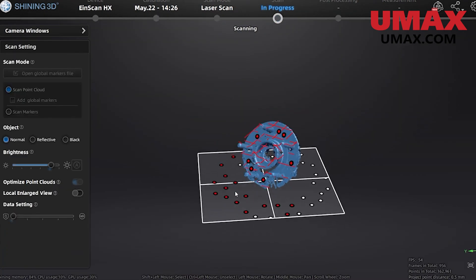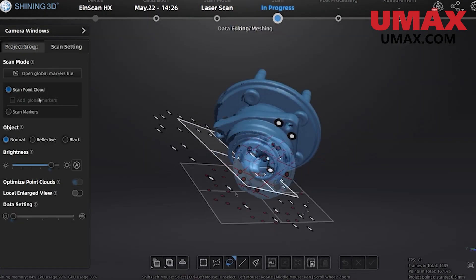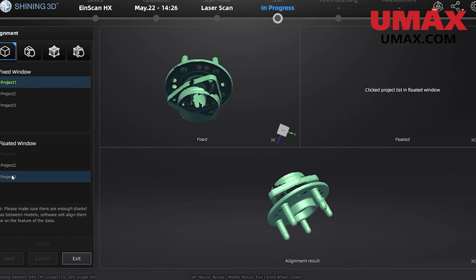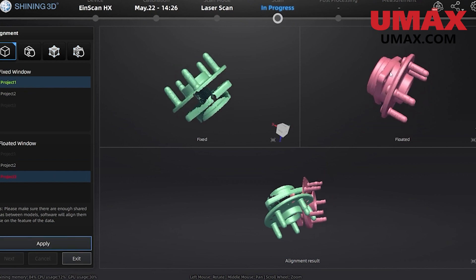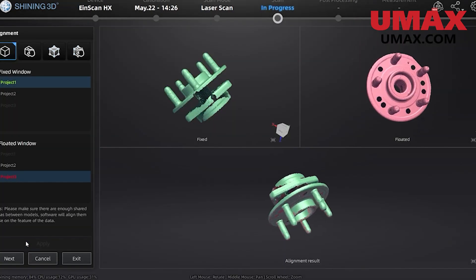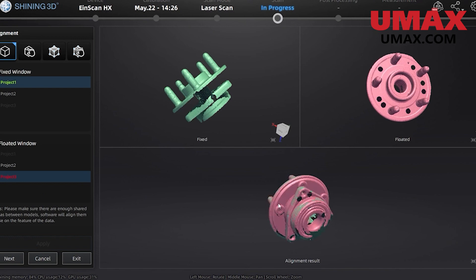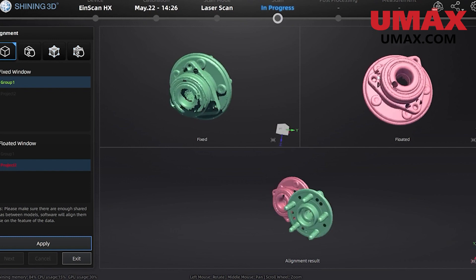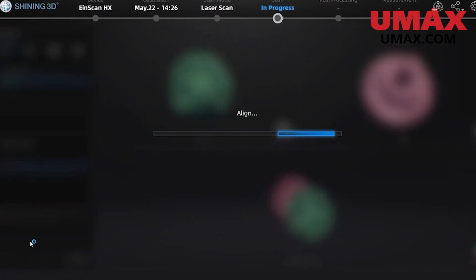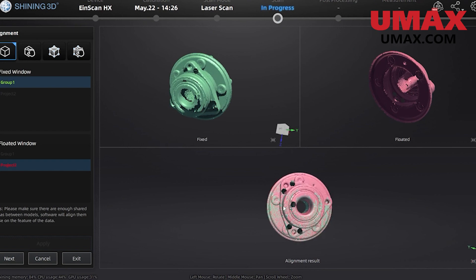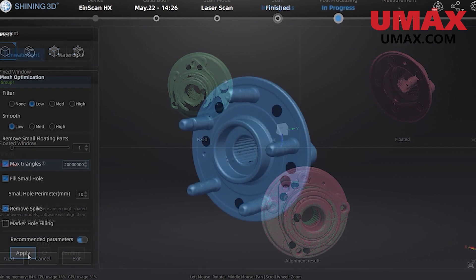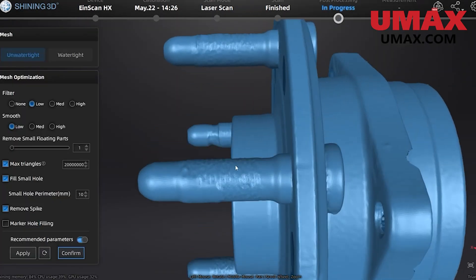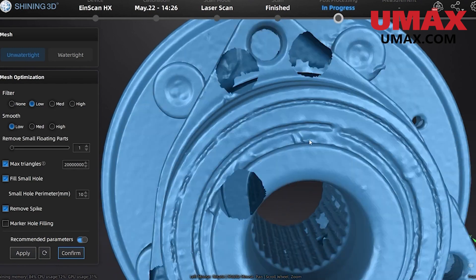After our third and final scan is done we can align all the project groups together and finally mesh. Our mesh settings will include no smoothing, filters, or any other such modifications. For reverse engineering we want the most true-to-life scan data, even if it's not as pretty.